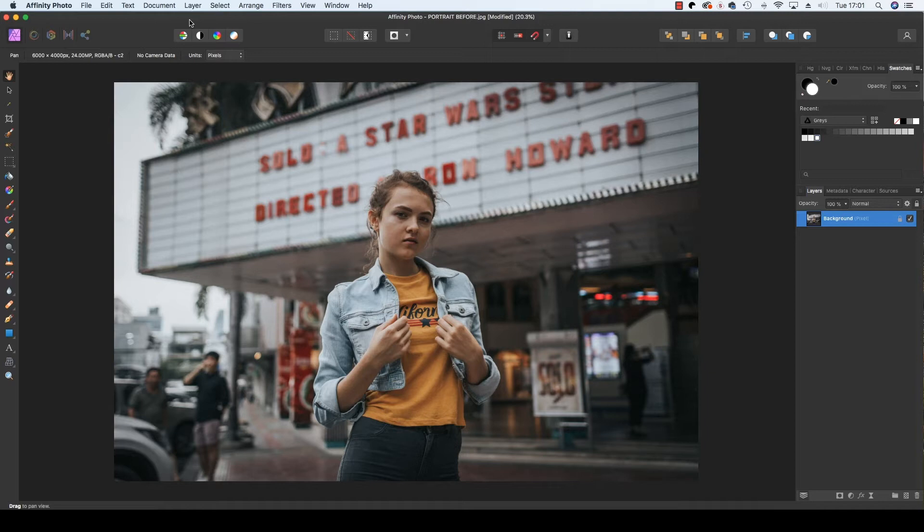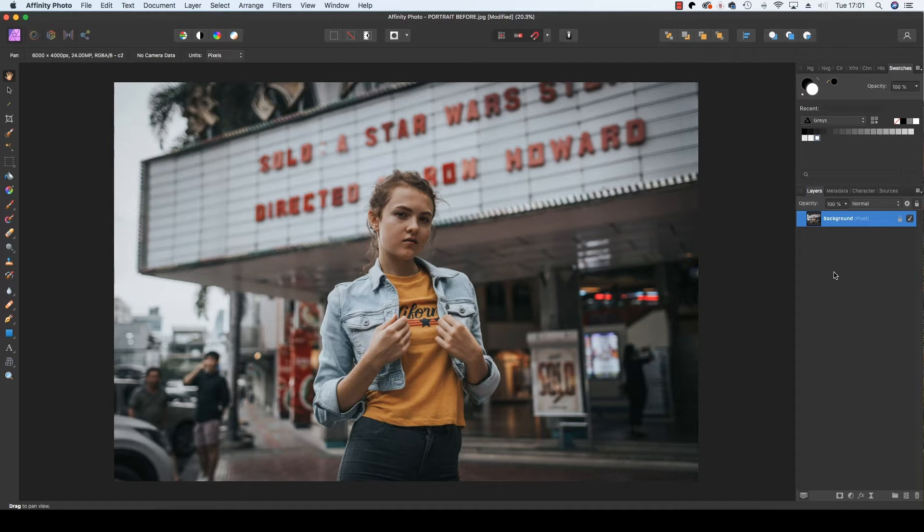This feature is often overlooked but can prove hugely effective. Once you have your image opened in Affinity Photo's photo persona, head over to the right hand side of the interface and find the layers panel.